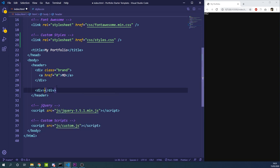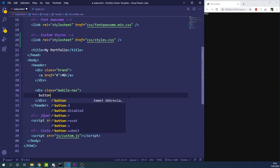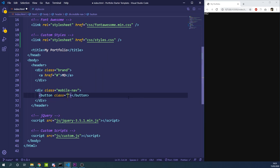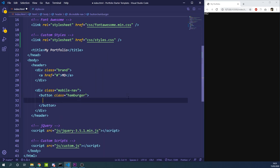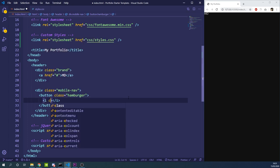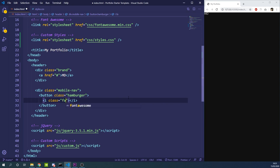We're going to create a div with a class of mobile-nav. Inside that we'll create a button with a class of hamburger — this will contain our burger bars icon. We'll use Font Awesome for that: we make an i tag with a class of fa and another class of fa-bars. The fa class tells Font Awesome we're creating an icon, and fa-bars specifies which icon to display.